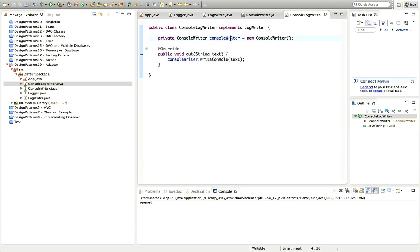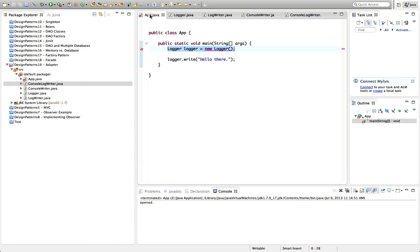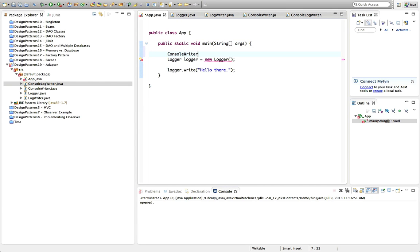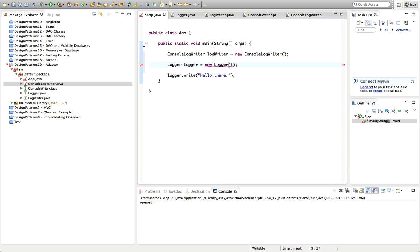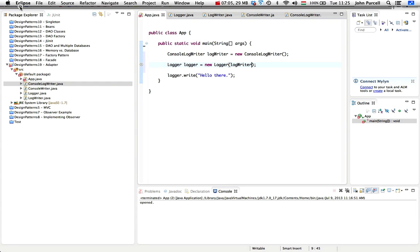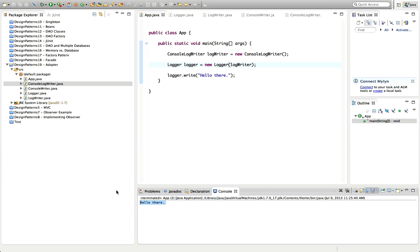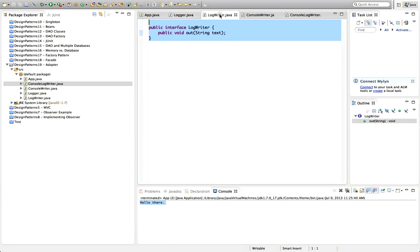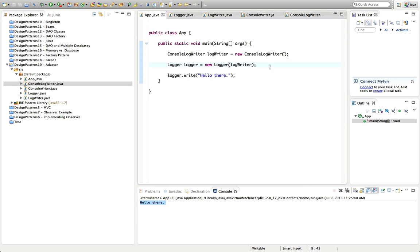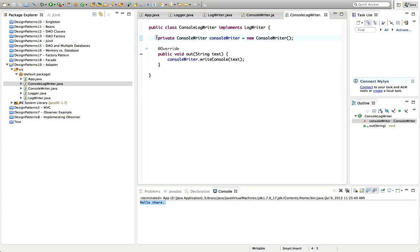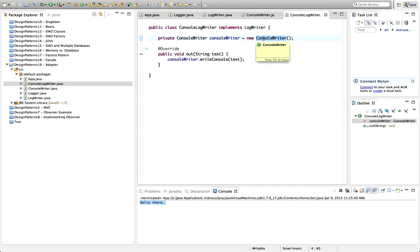So now in app.java, when we create our Logger, we say LogWriter logWriter equals new ConsoleLogWriter, and supply it to the constructor. Save that and run it — and it works, it says 'hello there'. So although you could easily get lost in all these different log writers and console writers, the idea is really simple: adapt one interface to another using an intermediate class. The intermediate class holds as instance data an object of the type that provides the functionality, and its sole function is to implement the right interface using that object.